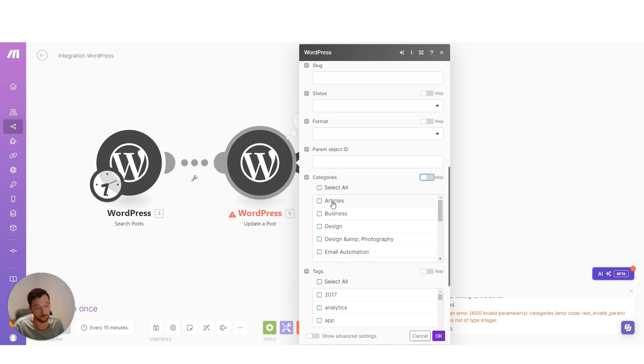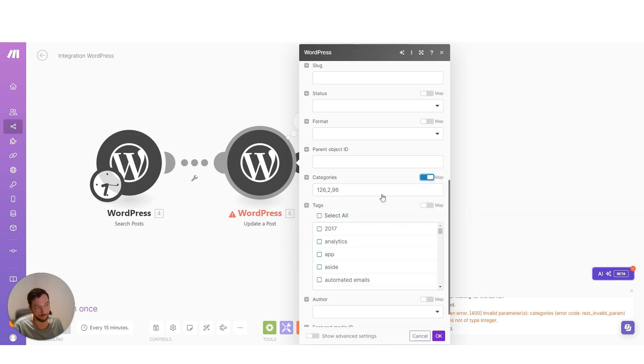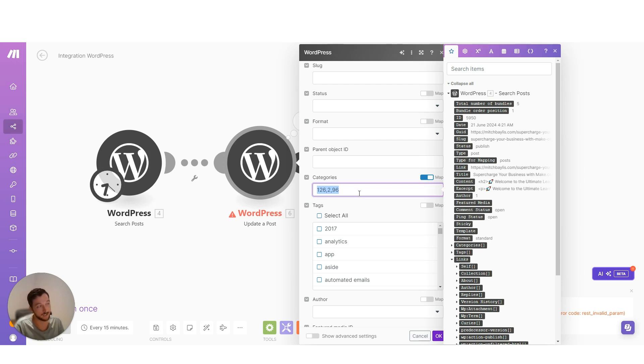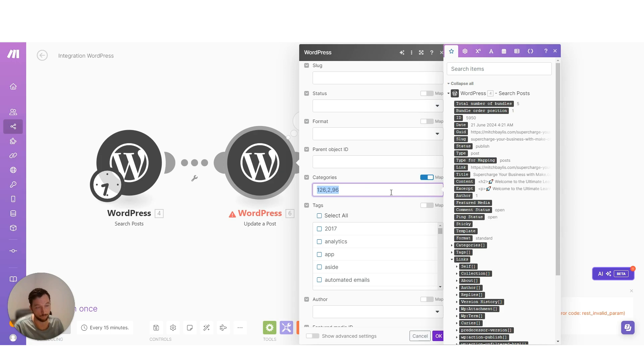One quick way to troubleshoot this is to select those values and then change it to map here. And now I can see that WordPress doesn't actually want the word that I'm seeing. Instead, it has a number associated to each of those words. So if I want to dynamically map my categories in here, I can't just feed in the words. I actually have to feed in the number representation of that word, the ID.